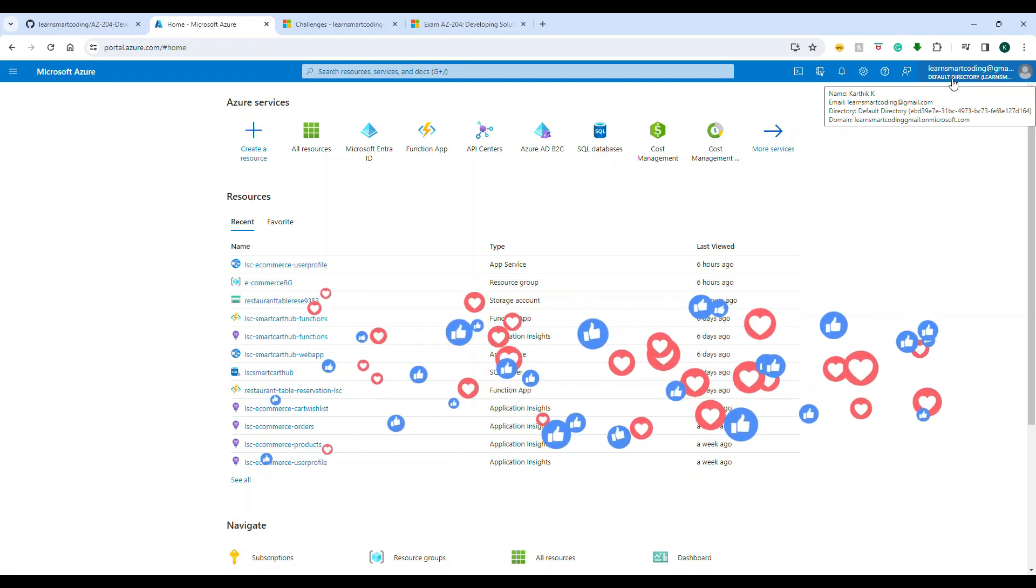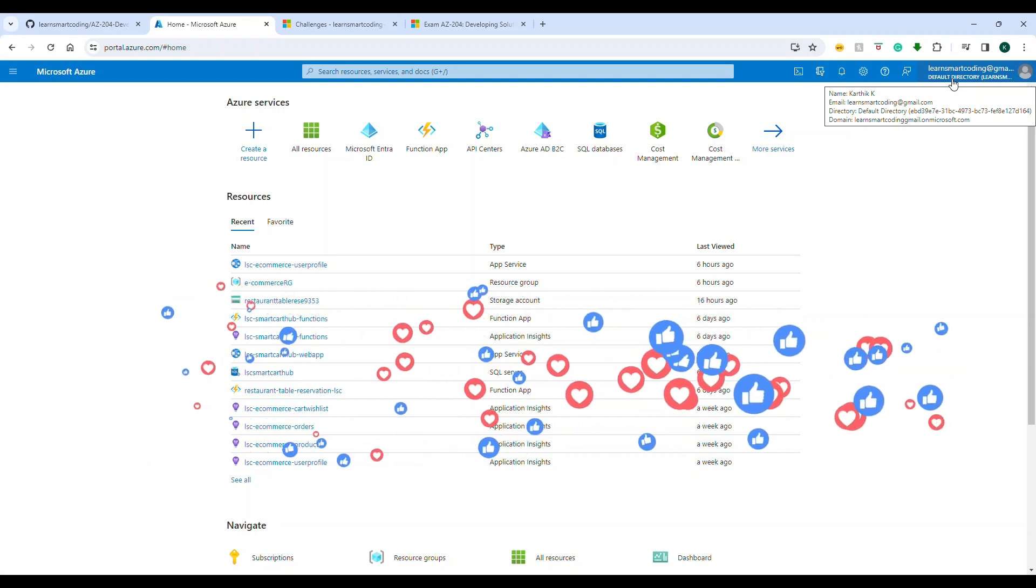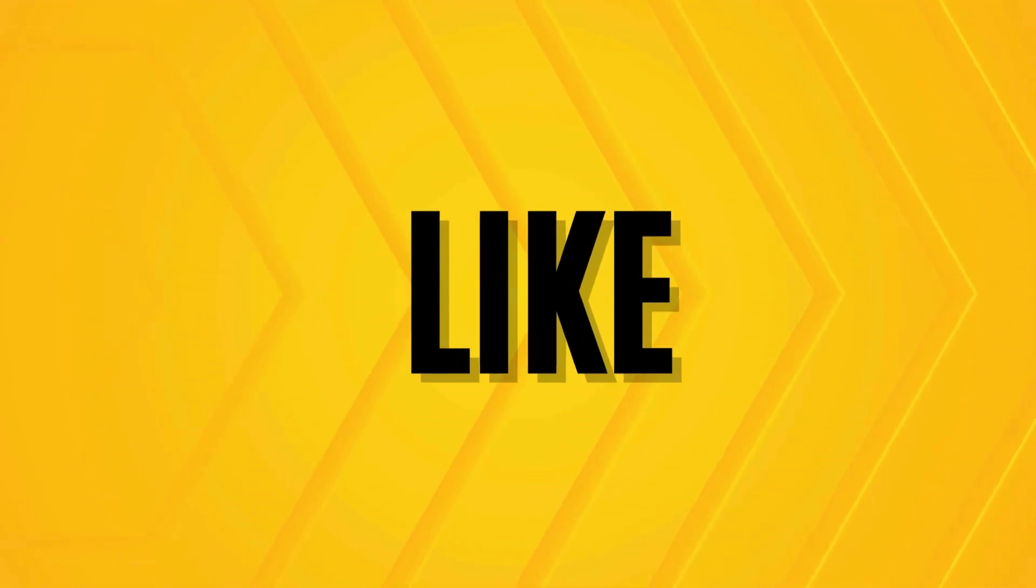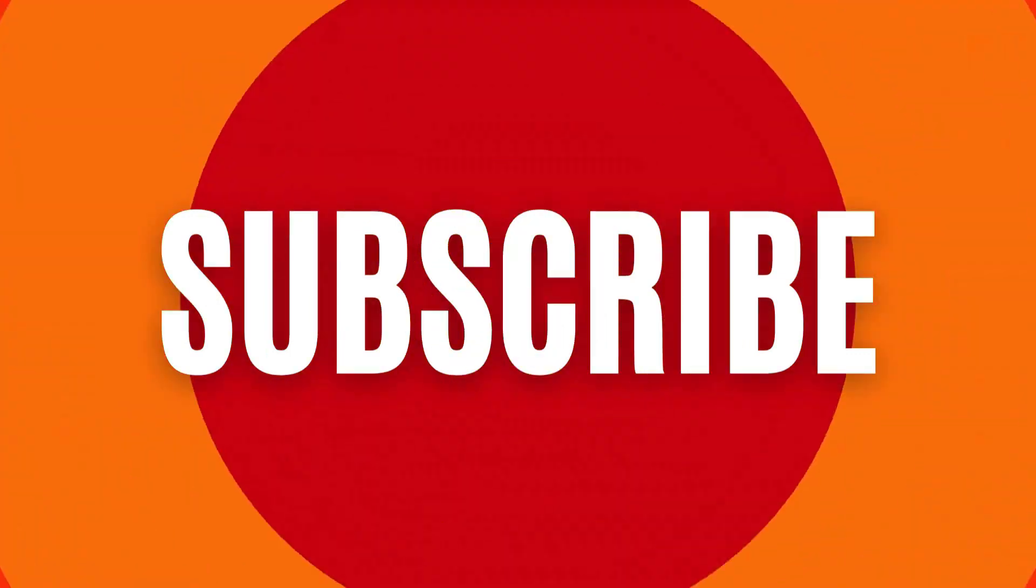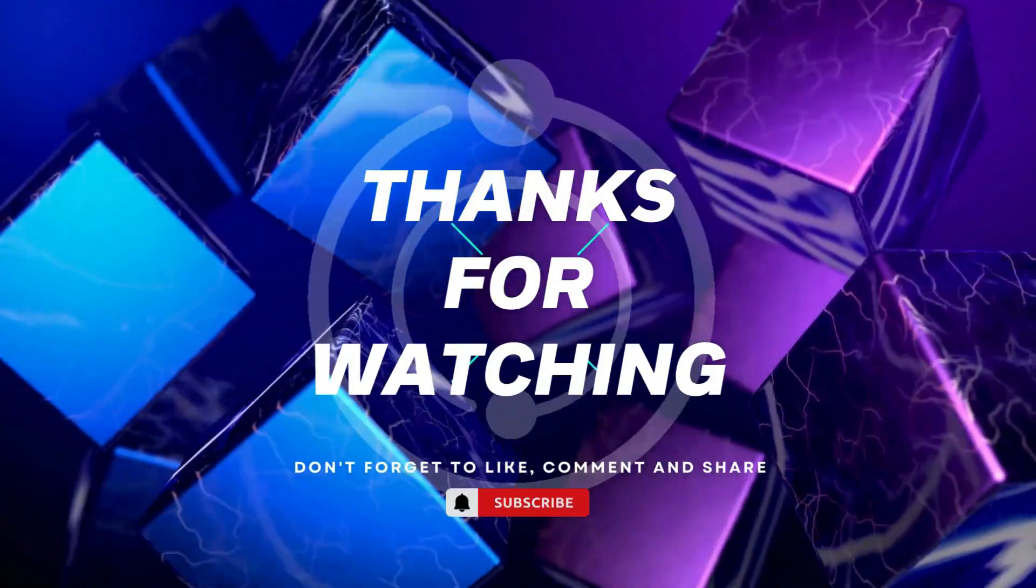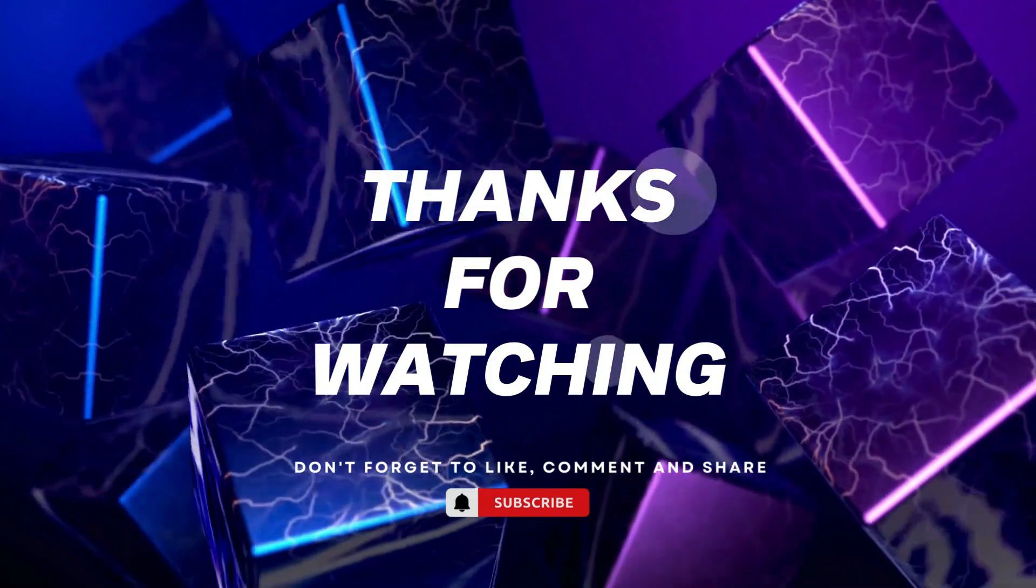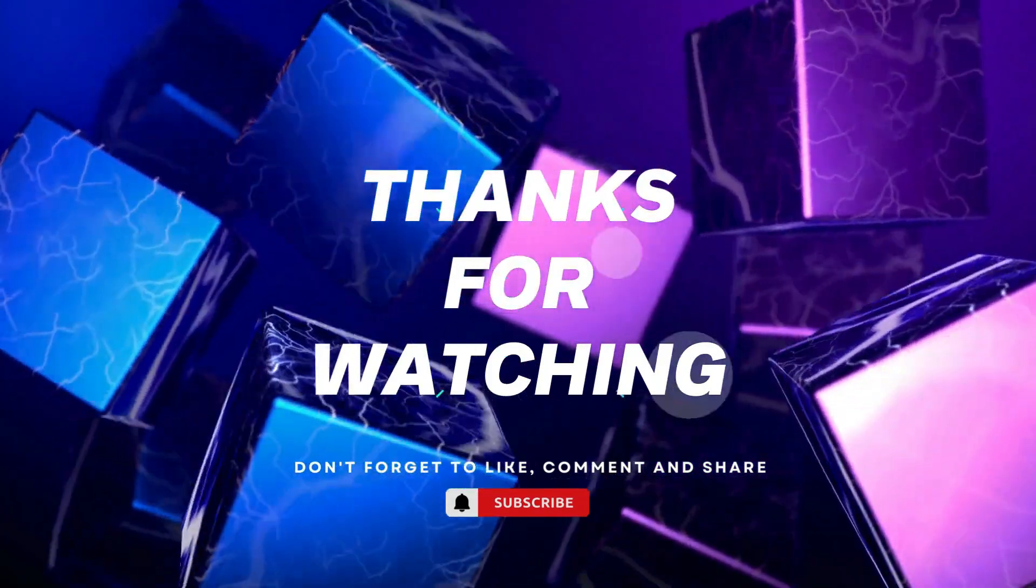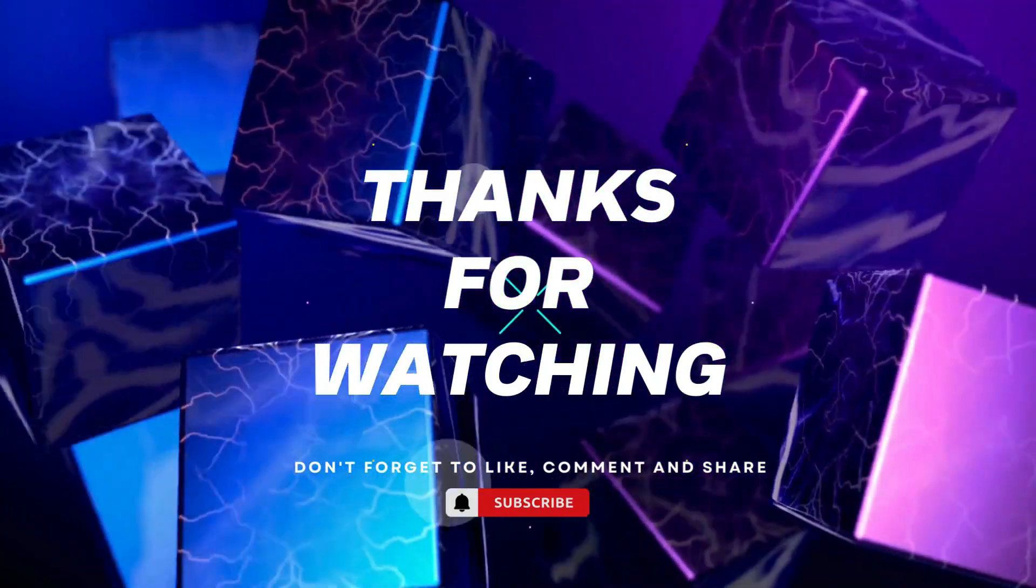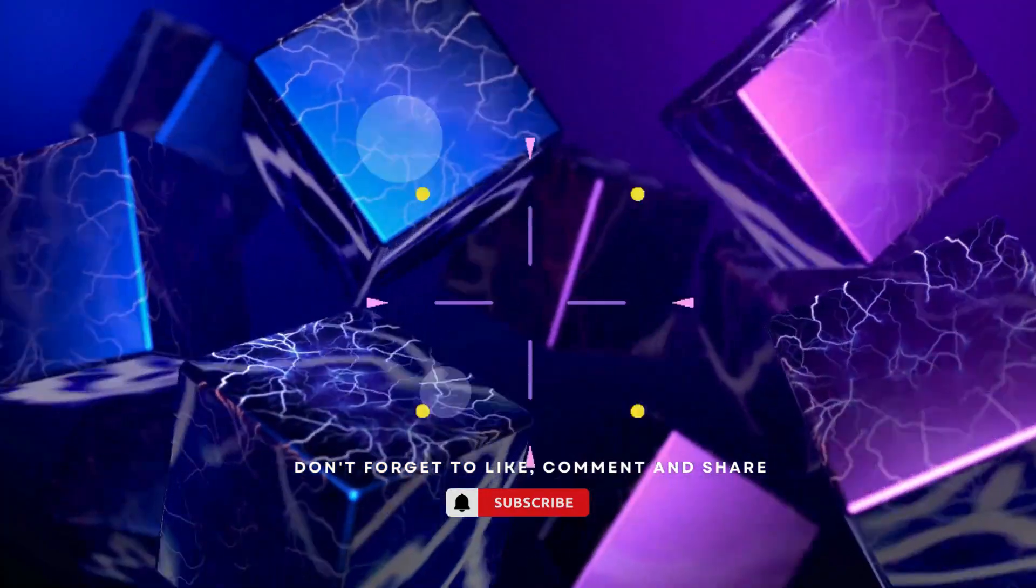Thanks for watching. If you found this video helpful, please give it a thumbs up and subscribe to our channel for more tech tutorials. Don't forget to hit the bell icon to get notified when we post new videos. If you have any questions or suggestions, leave them in the comments below. Happy coding!